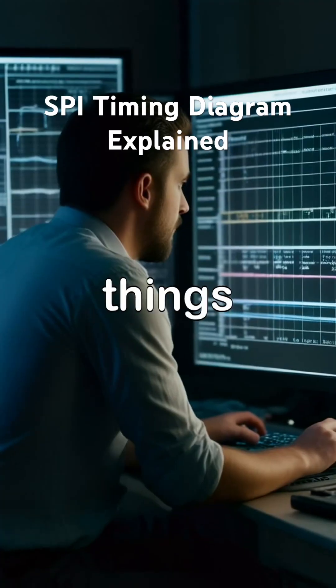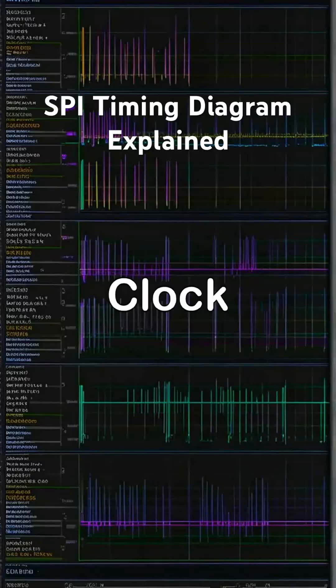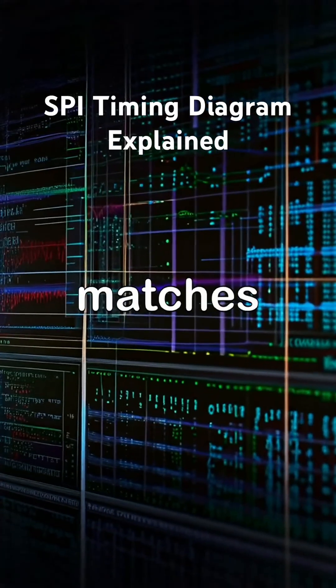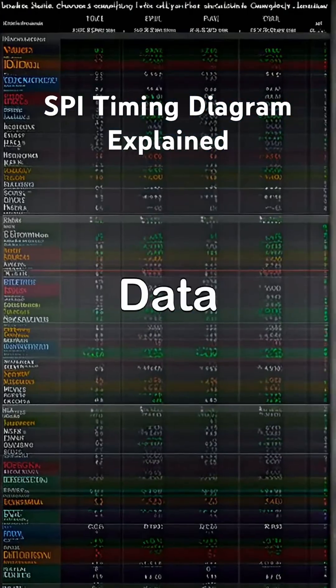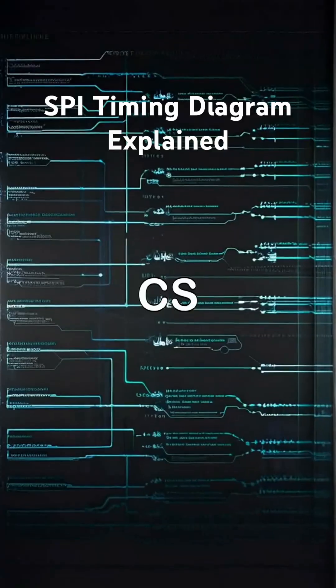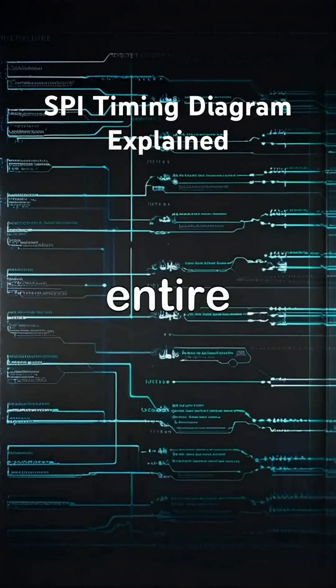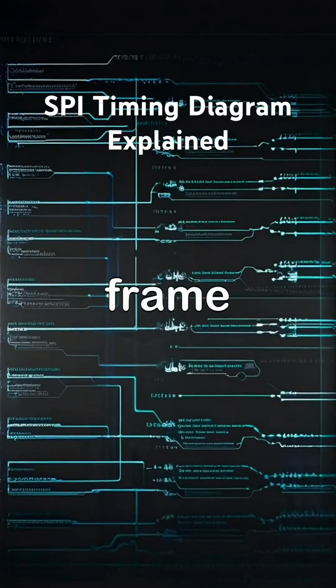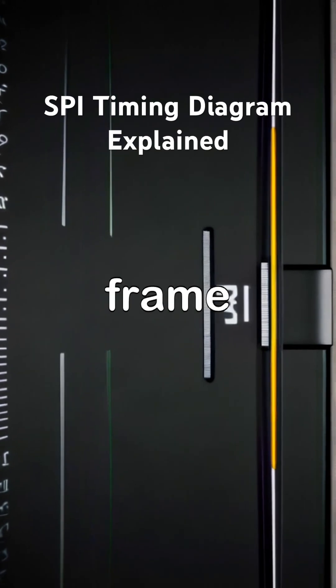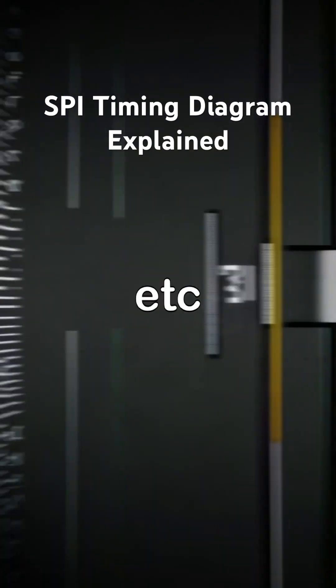Important things to verify: Clock idle level matches CPOL. Sampling edge matches CPHA. Data is stable before sampling. CS stays active for the entire frame. Correct number of clock pulses per frame (8, 16, etc.).